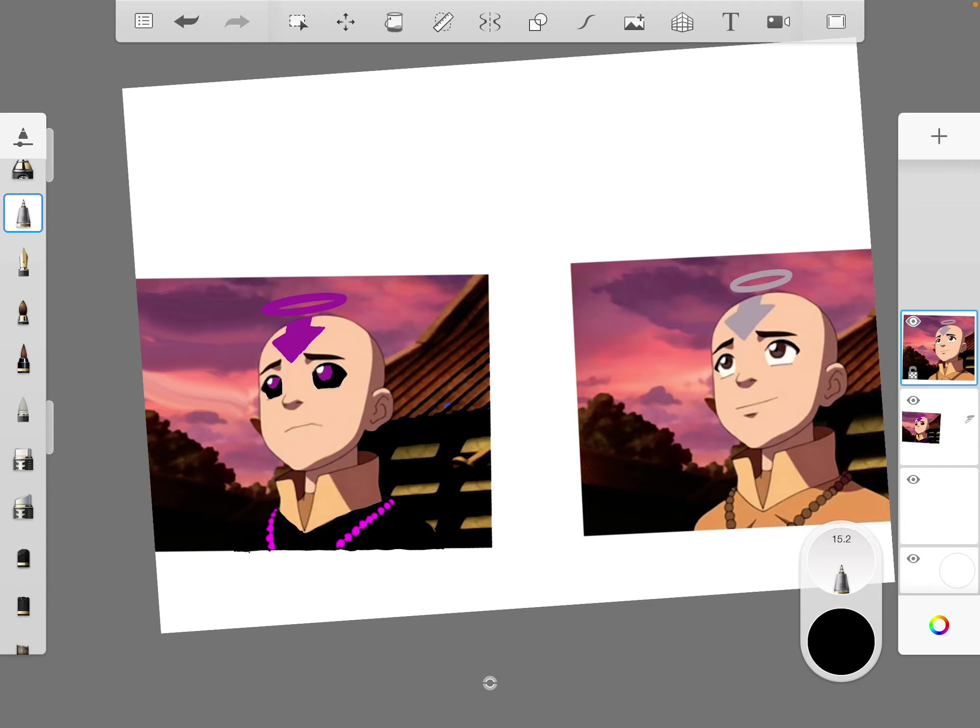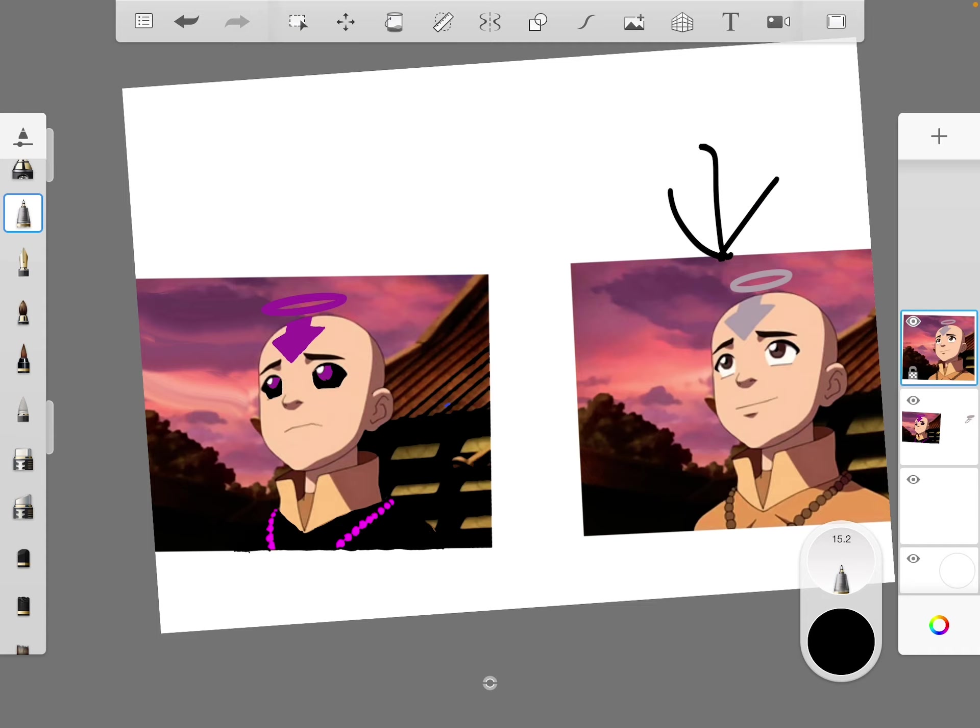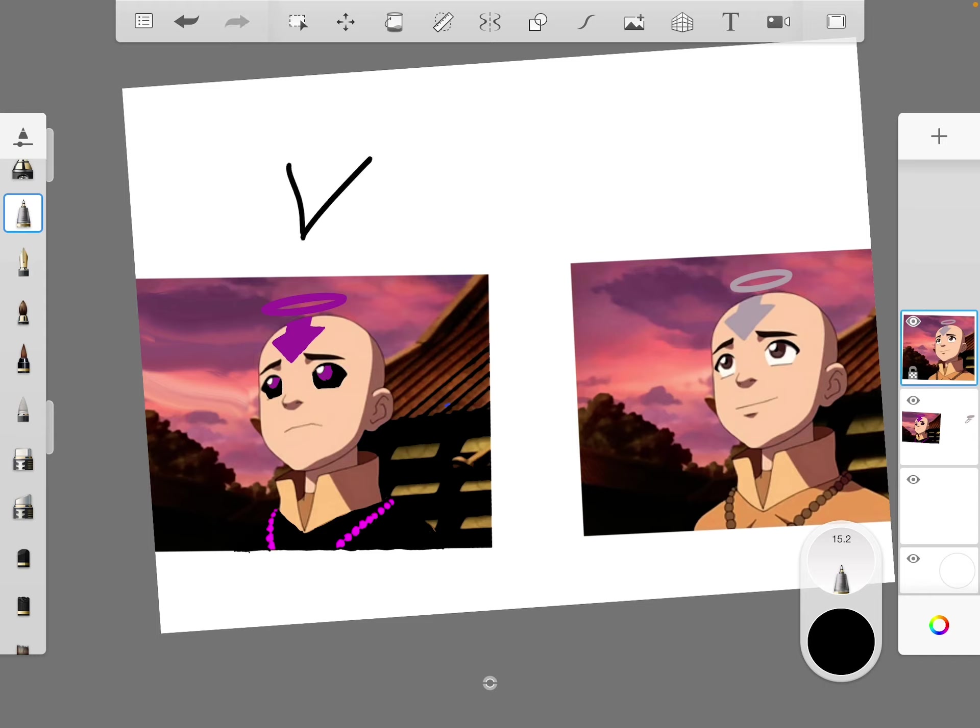So I reckon first, the good Aang, which is this one, would probably try and talk to the other one, try to talk sense into him. But then I reckon the bad Aang would probably attack.